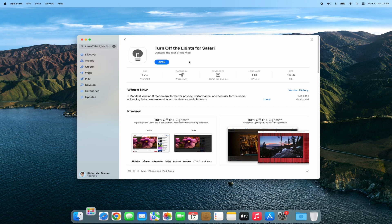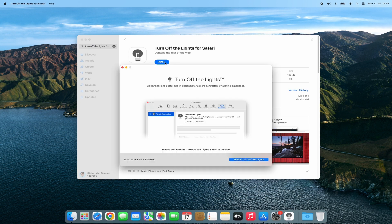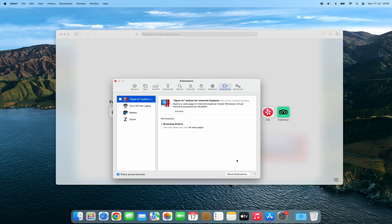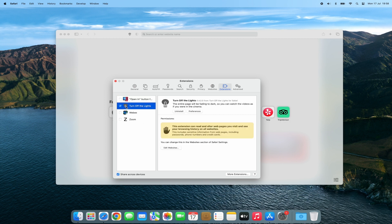When the download is complete, click on the Open button. The Turn Off the Lights for Safari window will show up, and then click on the button "Enable Turn Off the Lights." The Safari window will show up with the Extensions Overview page. Here you will see all your installed extensions. To enable the Turn Off the Lights extension, check the checkbox next to the extension name, Turn Off the Lights.